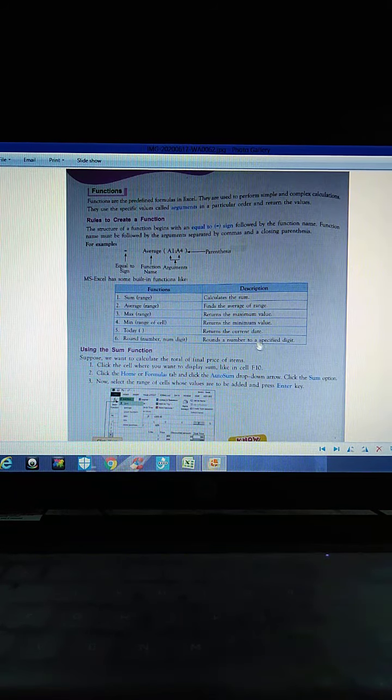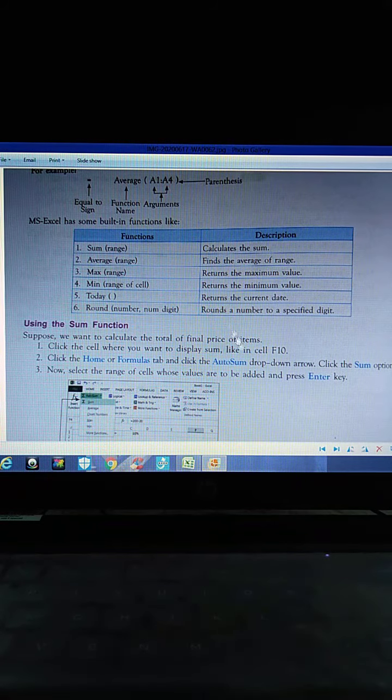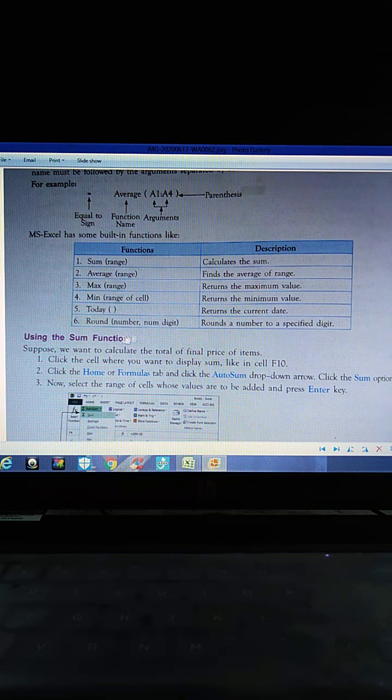MS Excel has built-in functions: SUM, AVERAGE, MAX, MIN, TODAY, and ROUND. SUM calculates the sum; AVERAGE finds the average; MAX returns the maximum value; MIN returns the minimum value; TODAY returns the current date; and ROUND rounds a number to a specified digit — for example, 25.49 would round to 26.